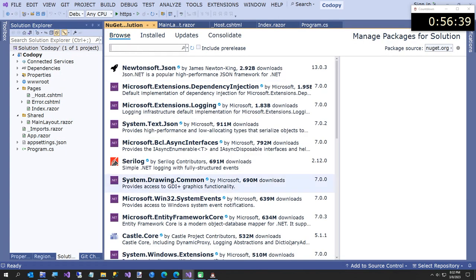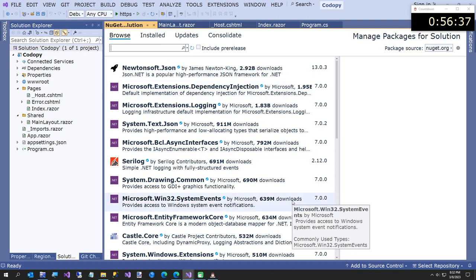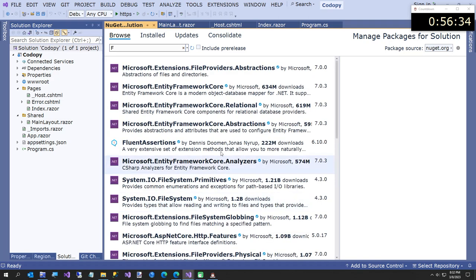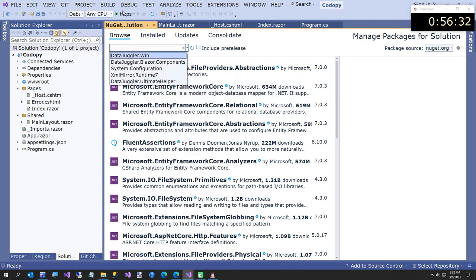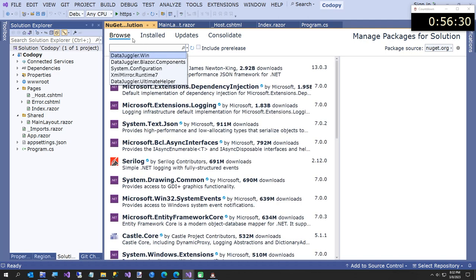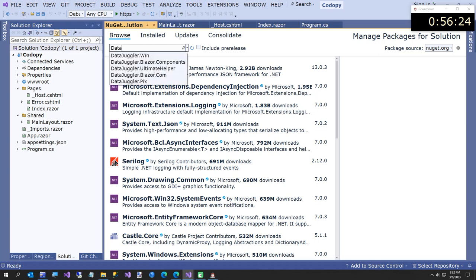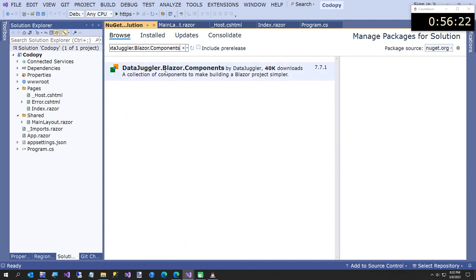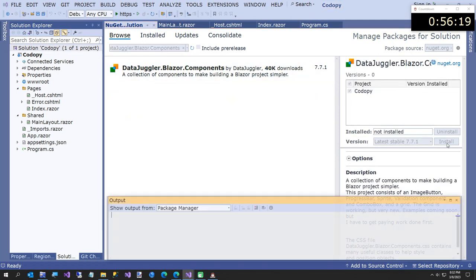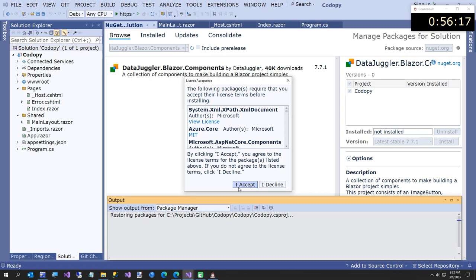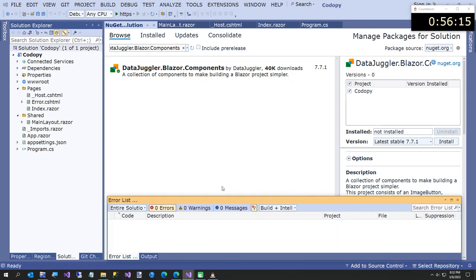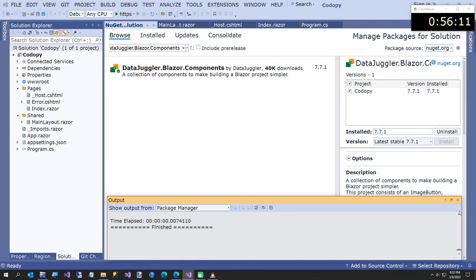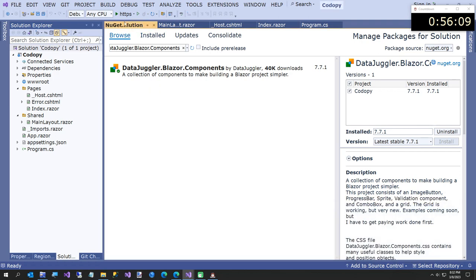We go to the Browse tab in NuGet and we're going to add DataJuggler.Blazer.Components. We'll install it, accept the license, and now we have to do a few things. Let me make sure everything builds - we're all good.